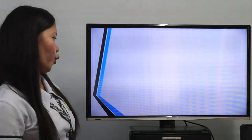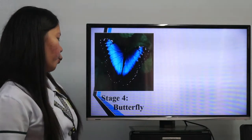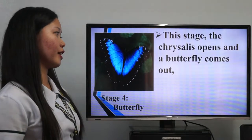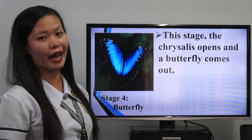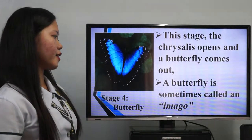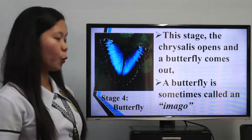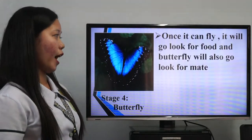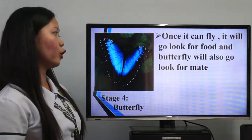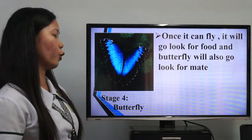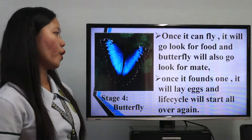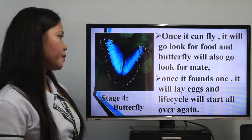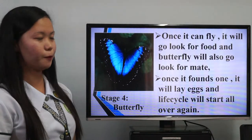Stage four is the butterfly. In this stage, the chrysalis opens and the butterfly comes out. A butterfly is sometimes called an imago. Once it can fly, it will go and look for food. The butterfly will also look for a mate. Once it finds one, it will lay eggs, and the life cycle will start all over again.